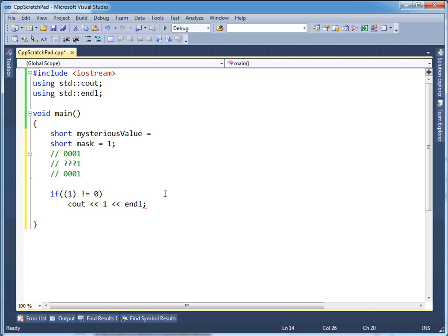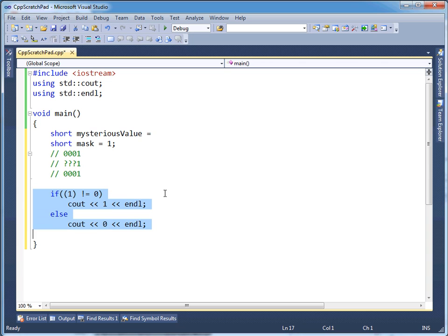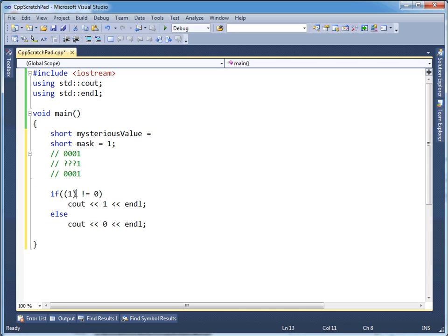So I'll output a one inline, else output a zero inline. This little setup is perfect. You could convert this to a ternary and only take up one line of code — I probably would in professional development, but some people think they're less readable. Anyway, putting the expression back in: if mask AND mysterious's value is not zero, then it was a one, else it's a zero.